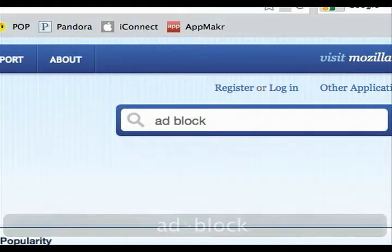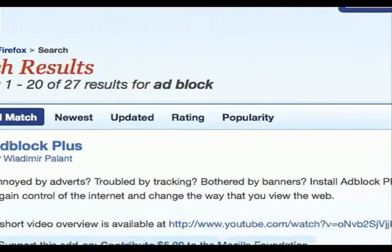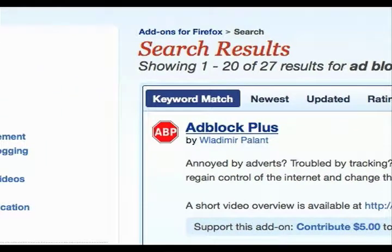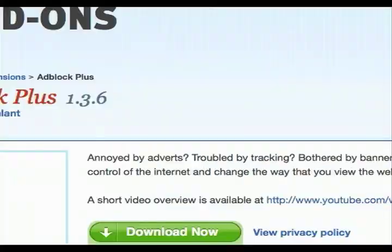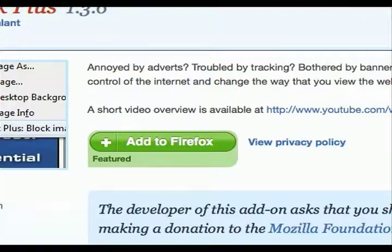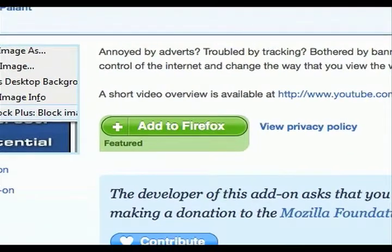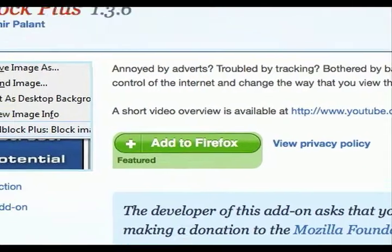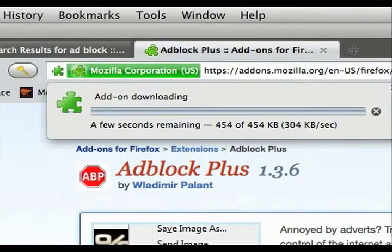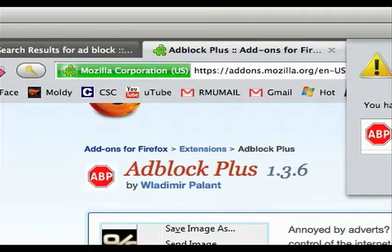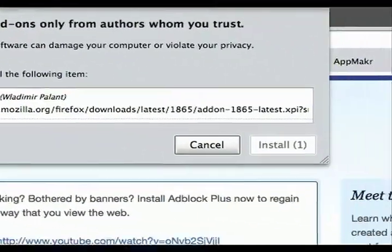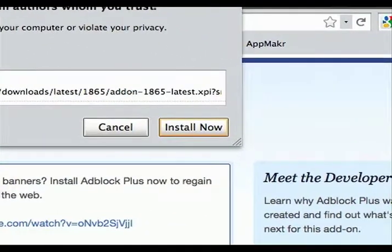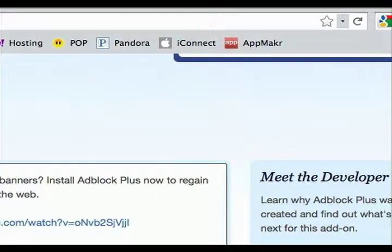Okay, it's called ad block plus, and you just add it to Firefox and you install it.